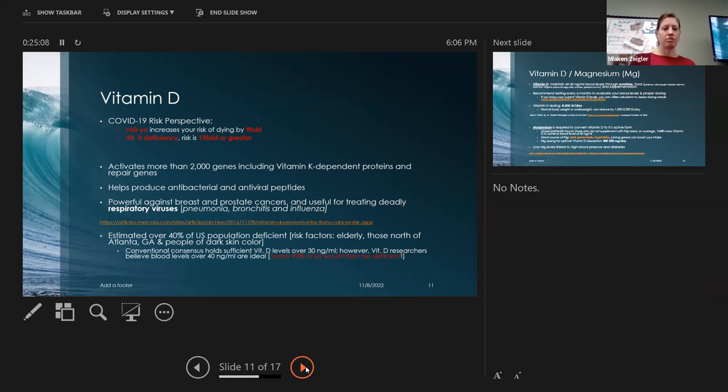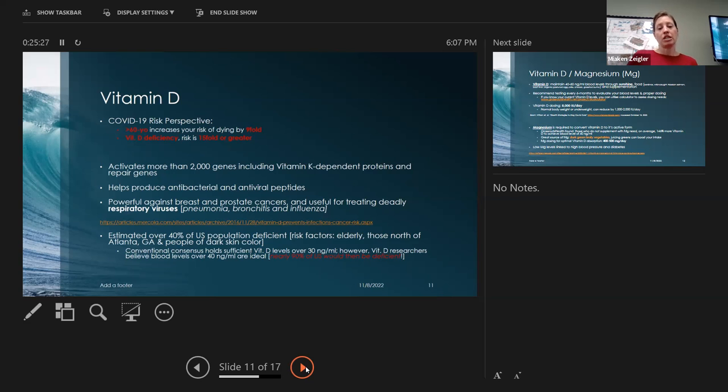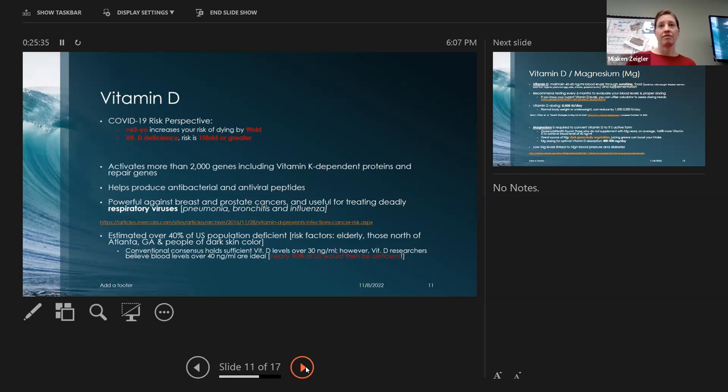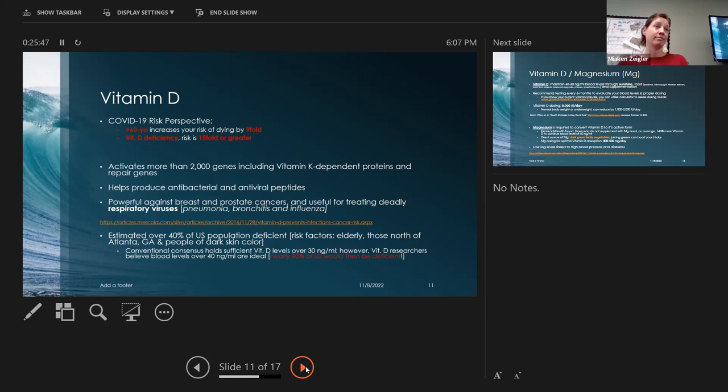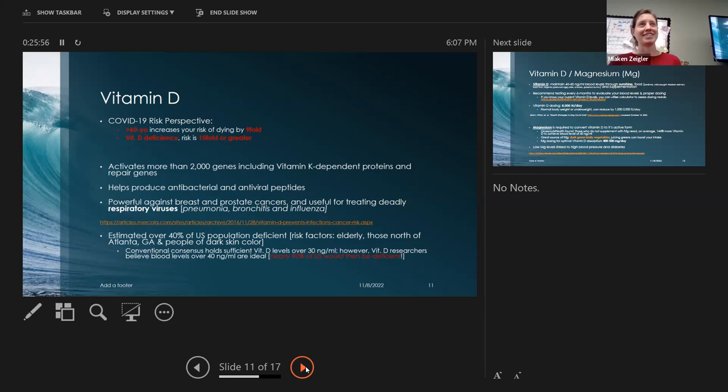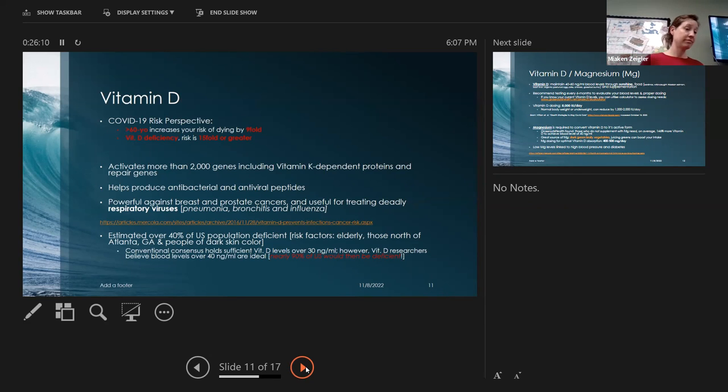Vitamin D activates more than 2,000 genes that include the vitamin K dependent proteins and repair genes. It helps produce antibacterial antiviral peptides. It's powerful against breast and prostate cancer. It's useful for treating deadly respiratory viruses, pneumonia, bronchitis, flu. It's estimated that over 40% of the U.S. population is deficient.